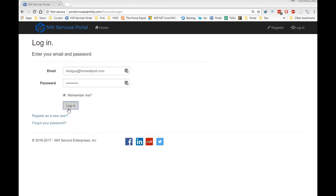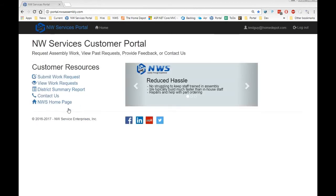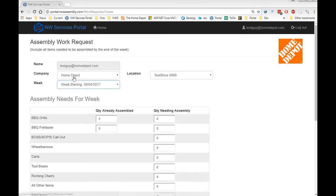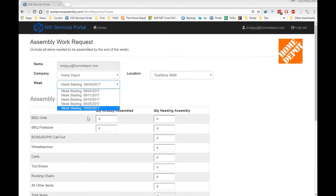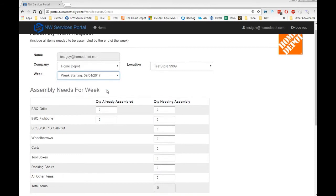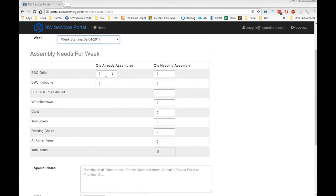Now that you're logged in, let's begin with a work request. As you can see, based on who is logged in, the store and the location are automatically filled out. The week will default to the current week, but you can choose a future week if needed.